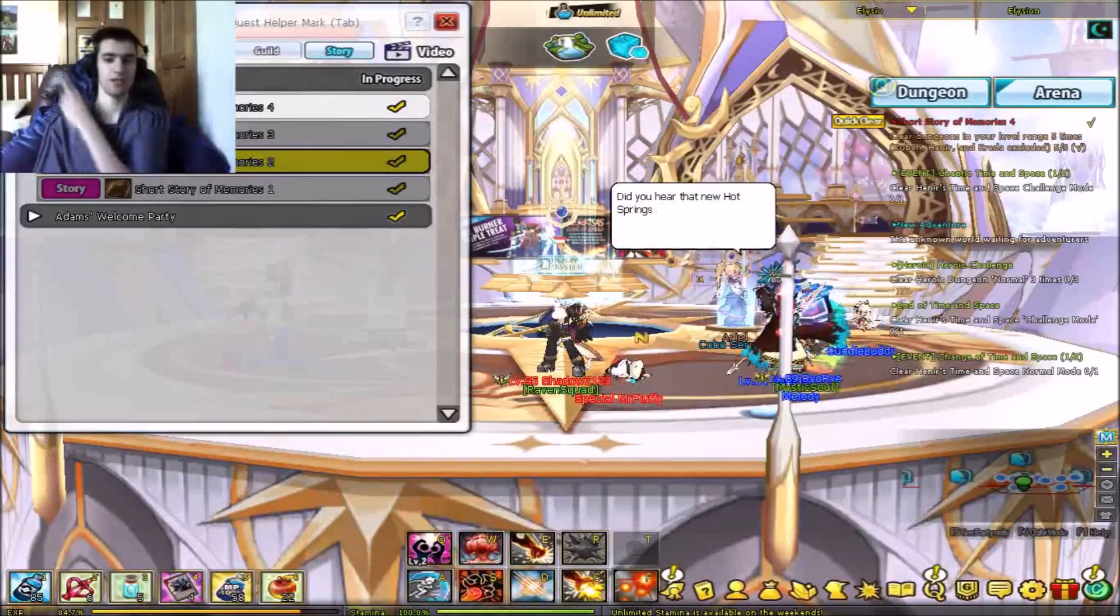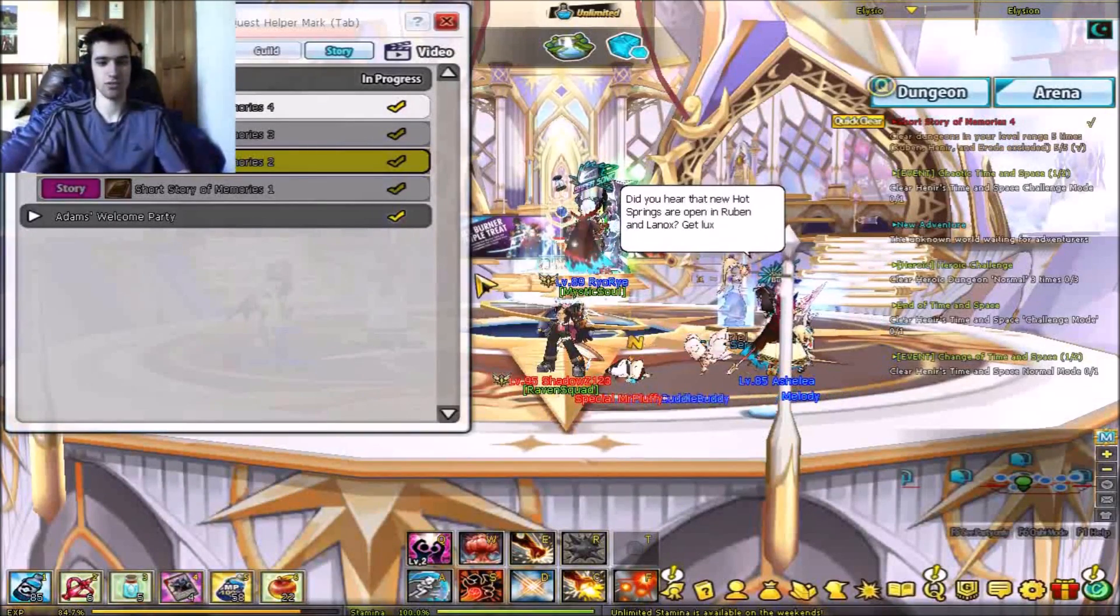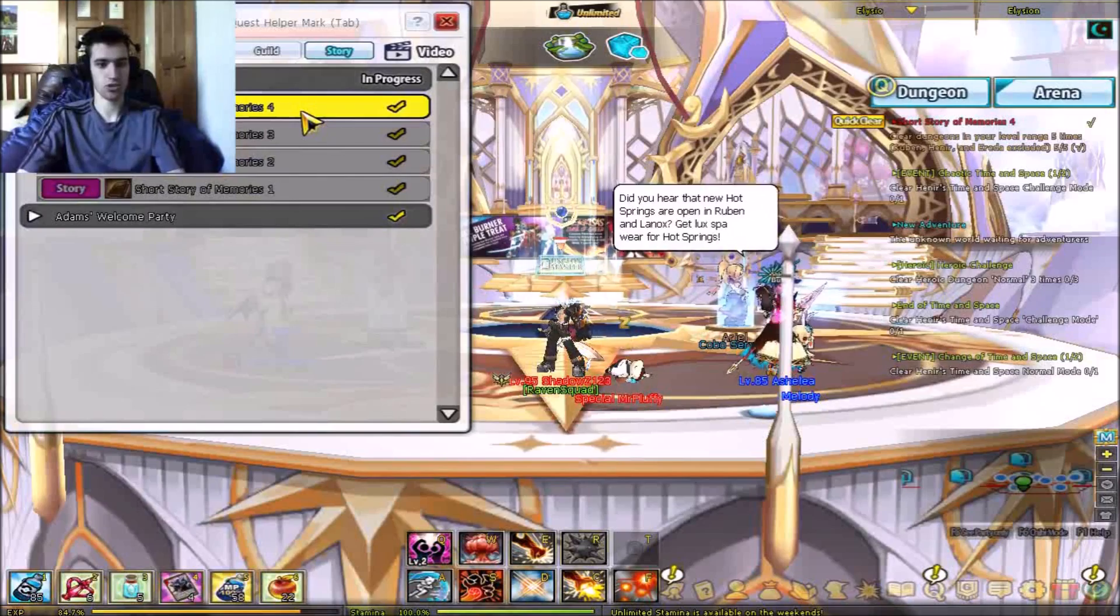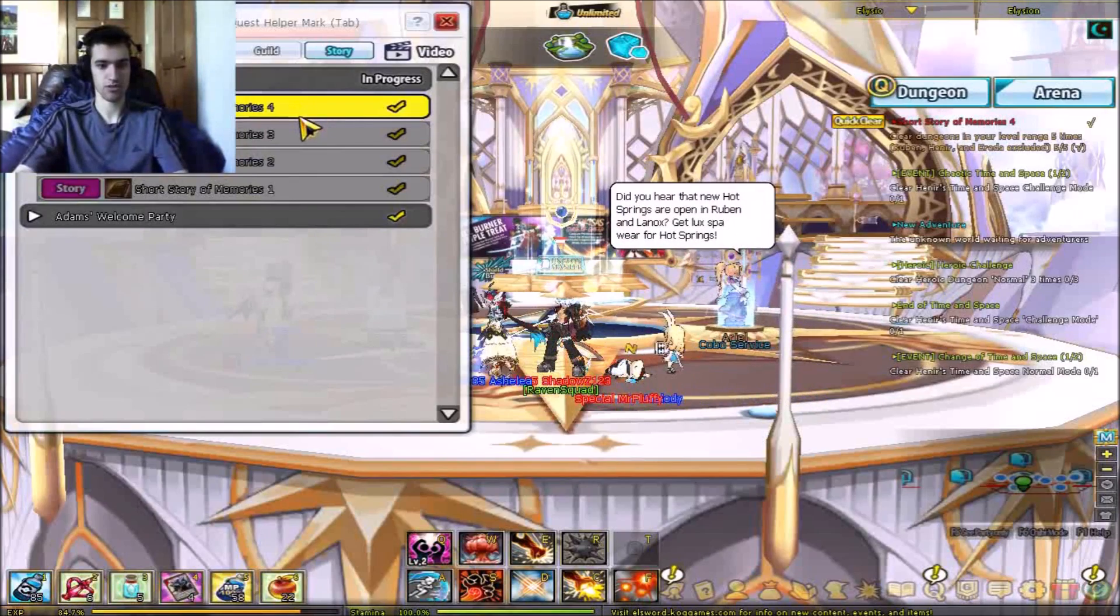How's it going everyone? My name is Bradley and welcome back to Raven's backstory, short of memory, short story of memories, whatever.